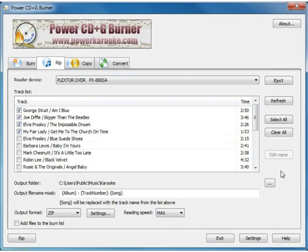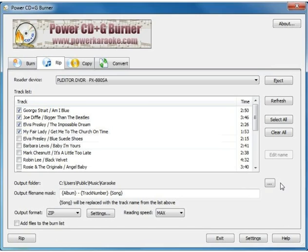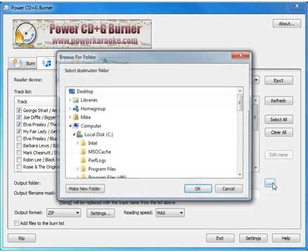Okay, the next part to look at is the output folder. We recommend ripping each disc in your collection to its own folder on your hard drive, and to name that folder the disc number that you want to use in your song list or song book.